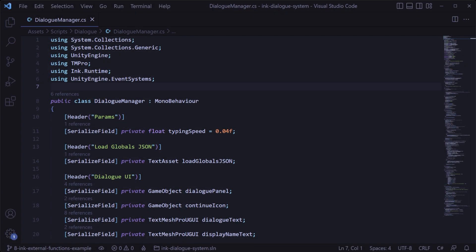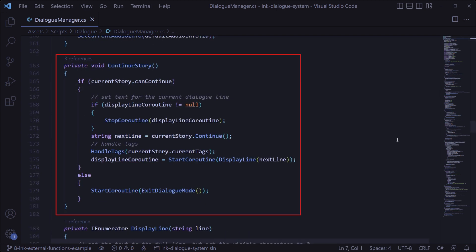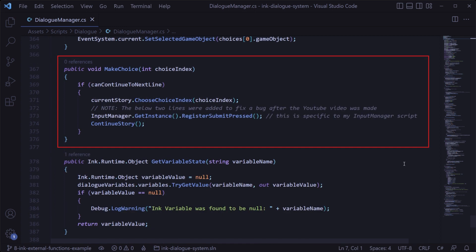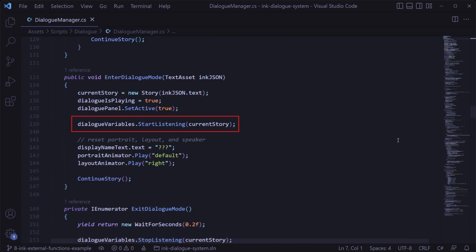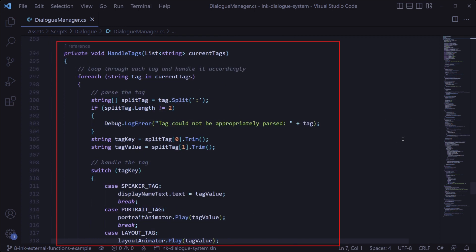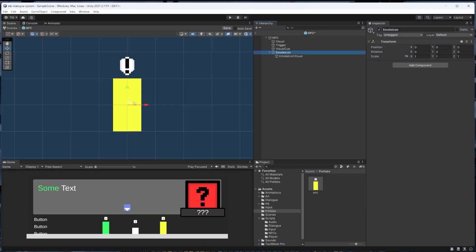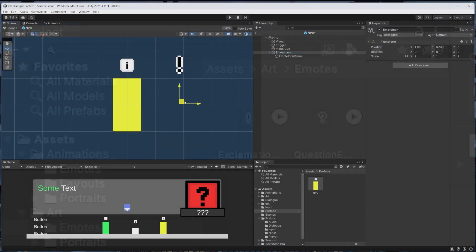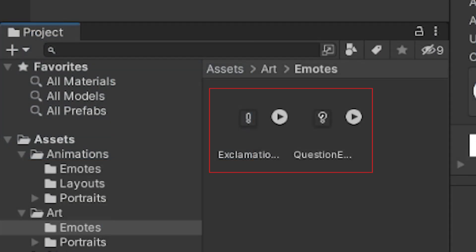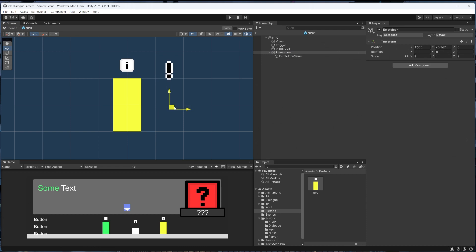The brains behind this system is a singleton class called the dialog manager, which is responsible for reading through the ink story for the NPC we're talking to and also handles logic relating to that story like making choices, keeping track of global variables, and handling ink tags. I've also already set up these exclamation and question mark emotes to save us some time, but we'll still take a look at how they work once we get to that section.